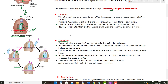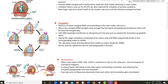Now we come to the process of termination. Translation gets terminated when the complete polypeptide is formed and a stop codon comes to the ribosome. There are three stop codons: UAG, UAA, and UGA. Any of these codons appears at the A site of the ribosome and is recognized by the release factor. The release factor attaches to the stop codon and releases the polypeptide from the ribosome. As seen in the diagram, the tRNA comes out of the ribosome and the polypeptide is now free.